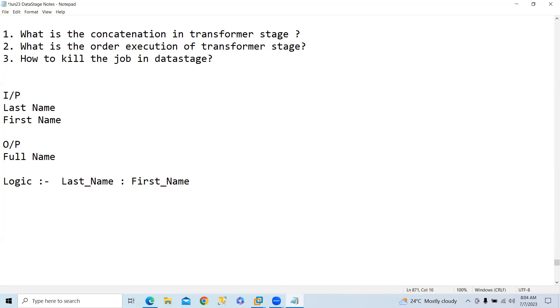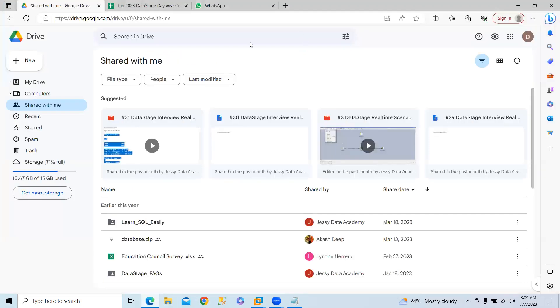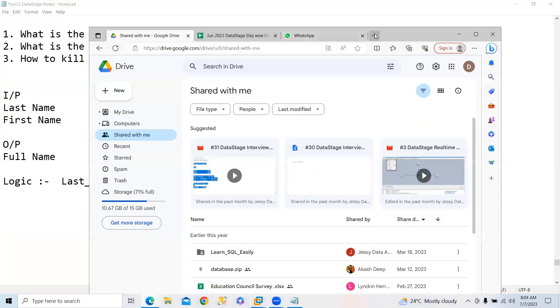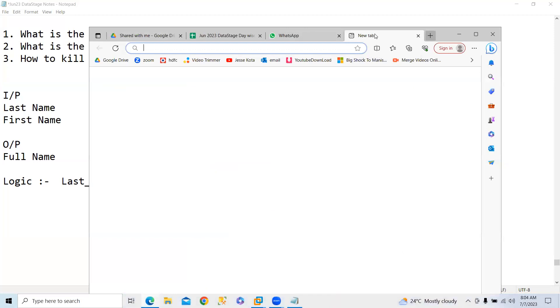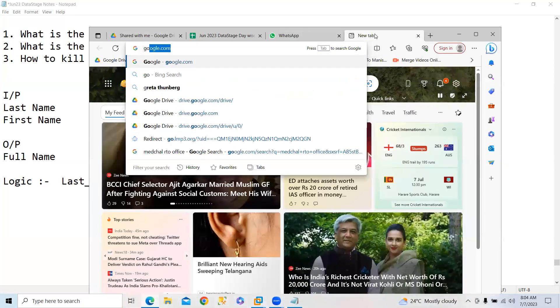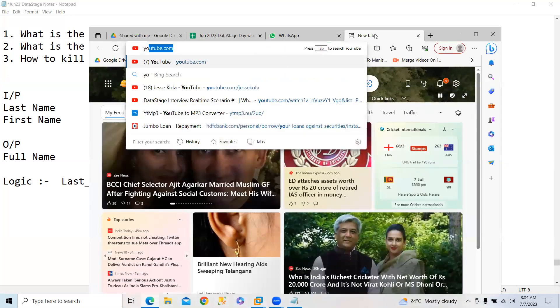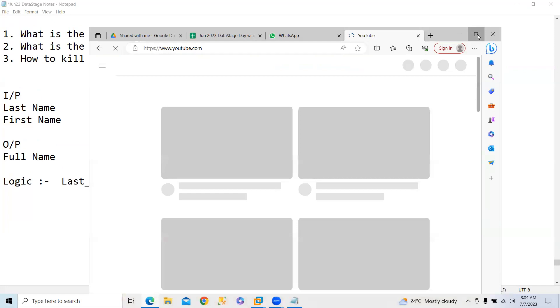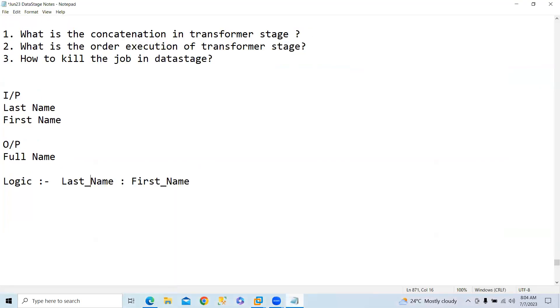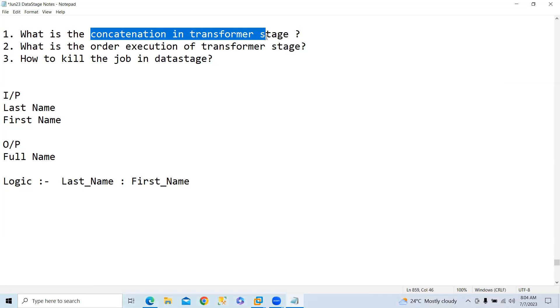Already video is there on YouTube. So what you guys can do is go to YouTube. Here you can type concatenation in transformer stage.